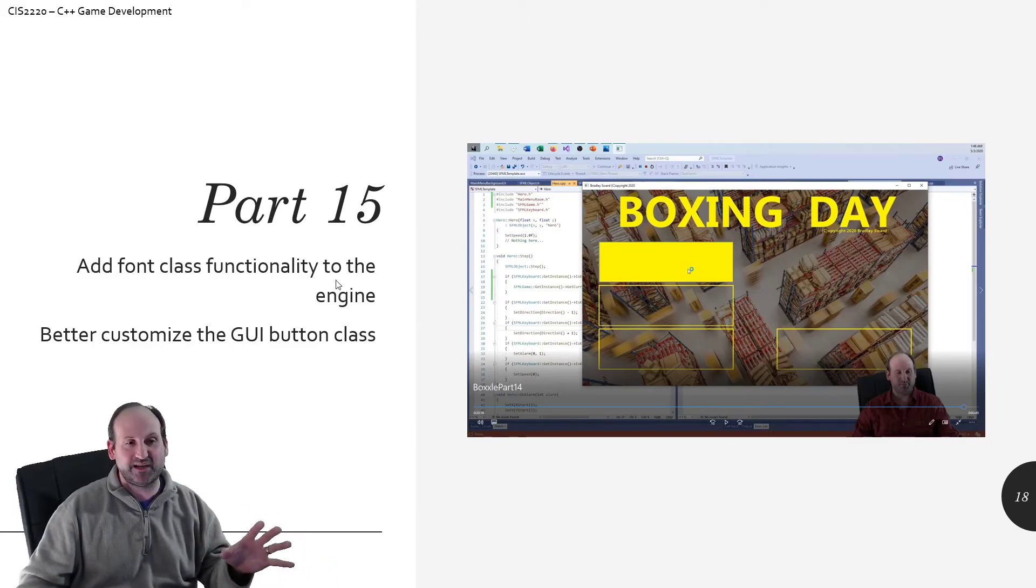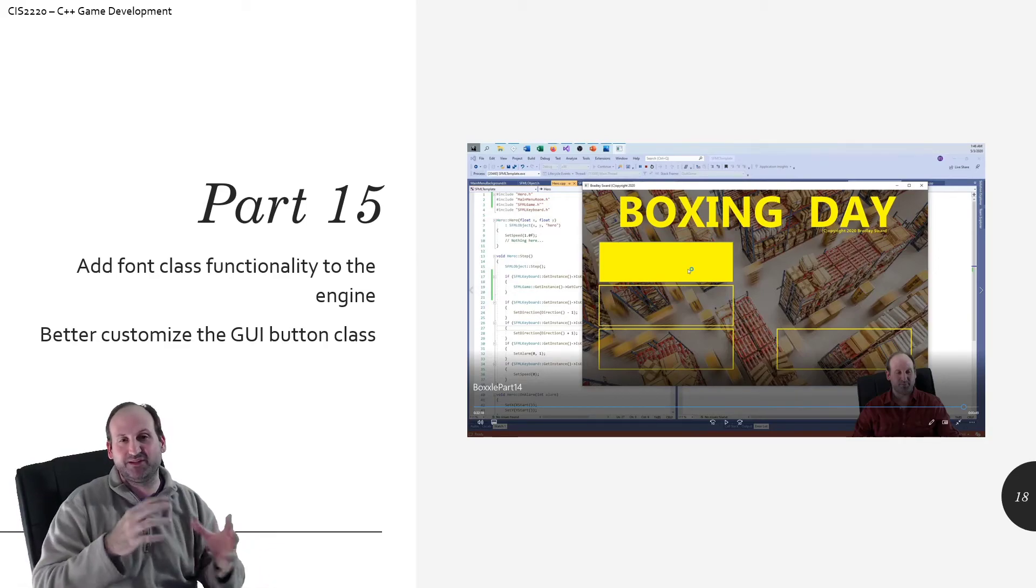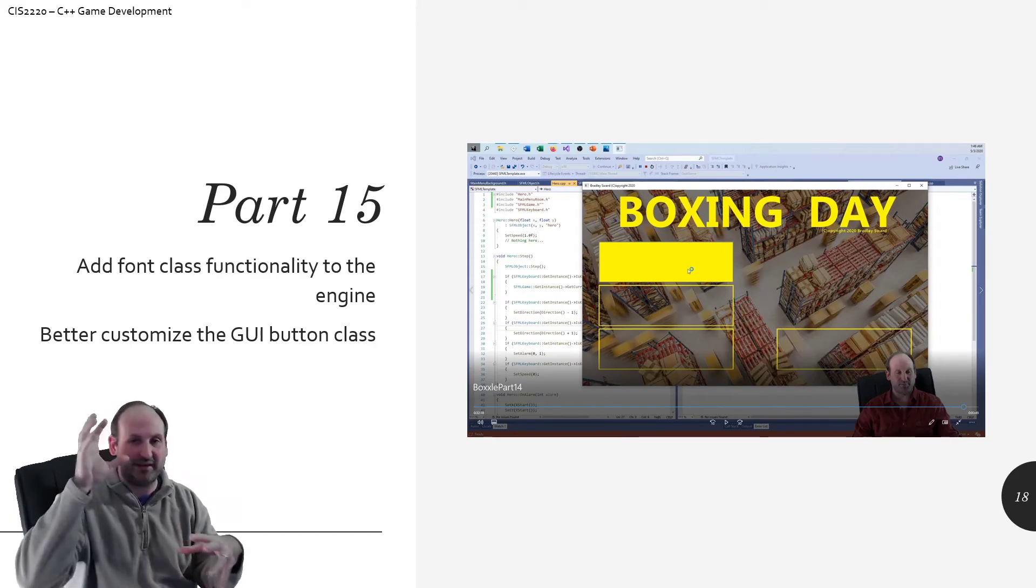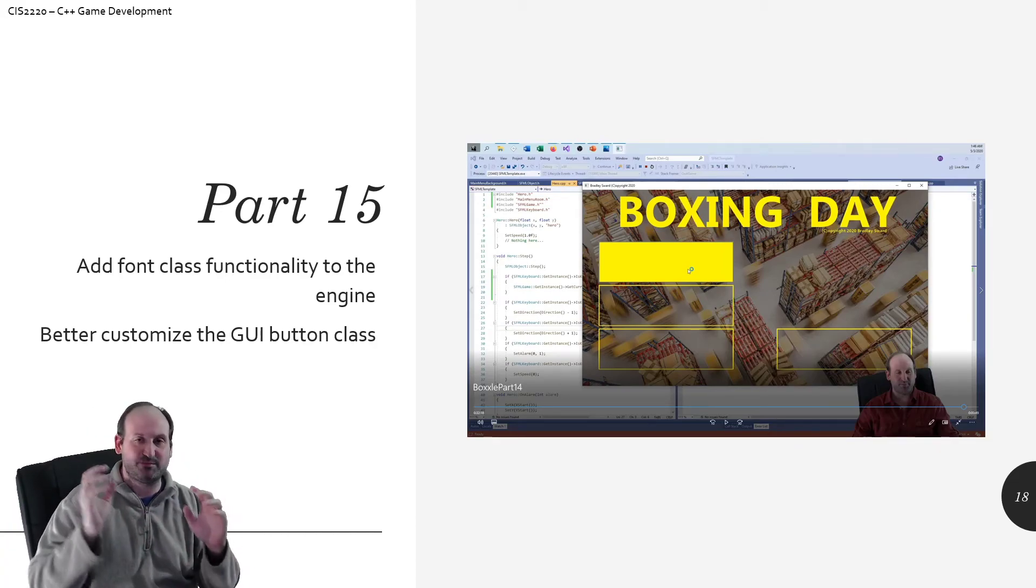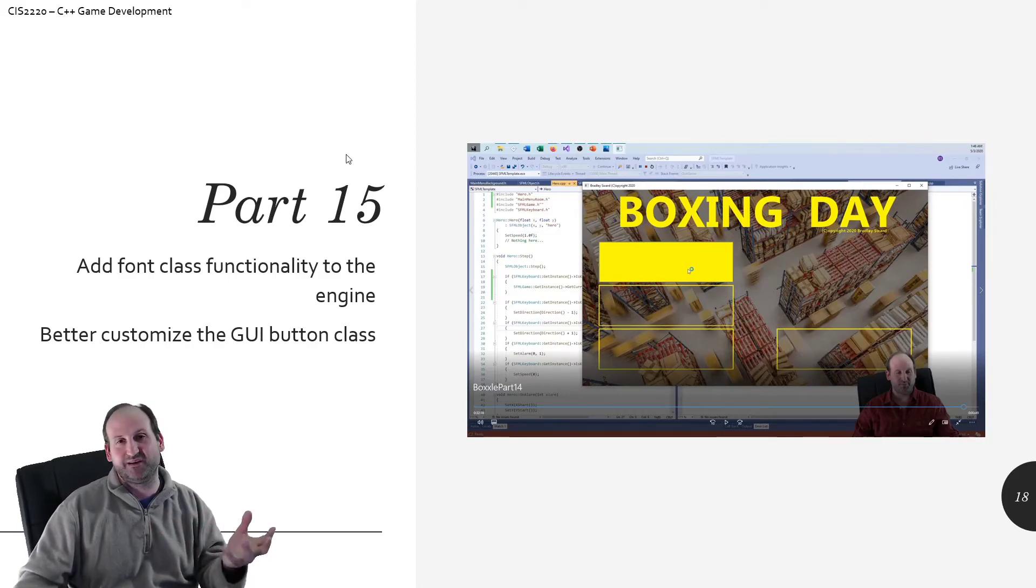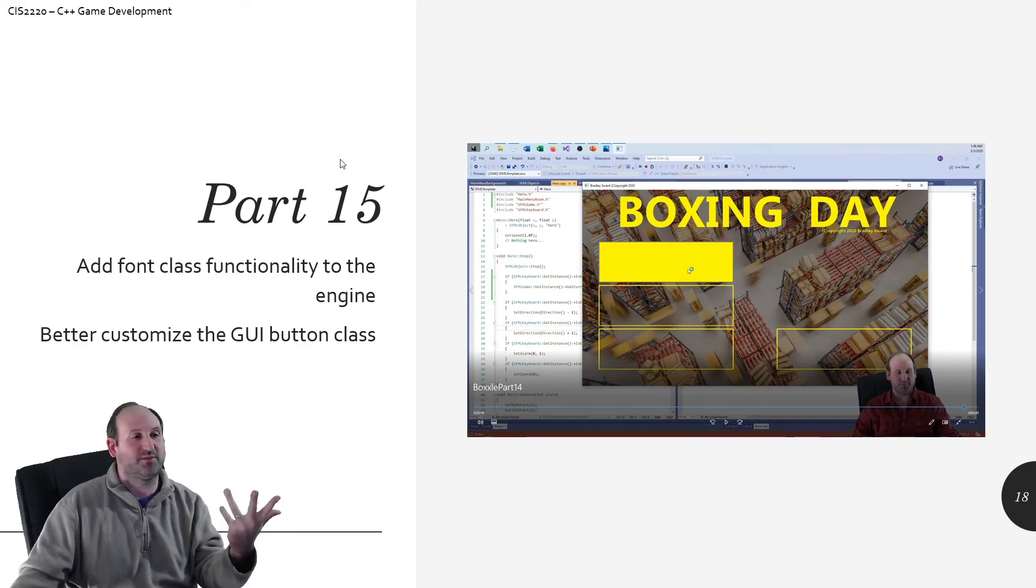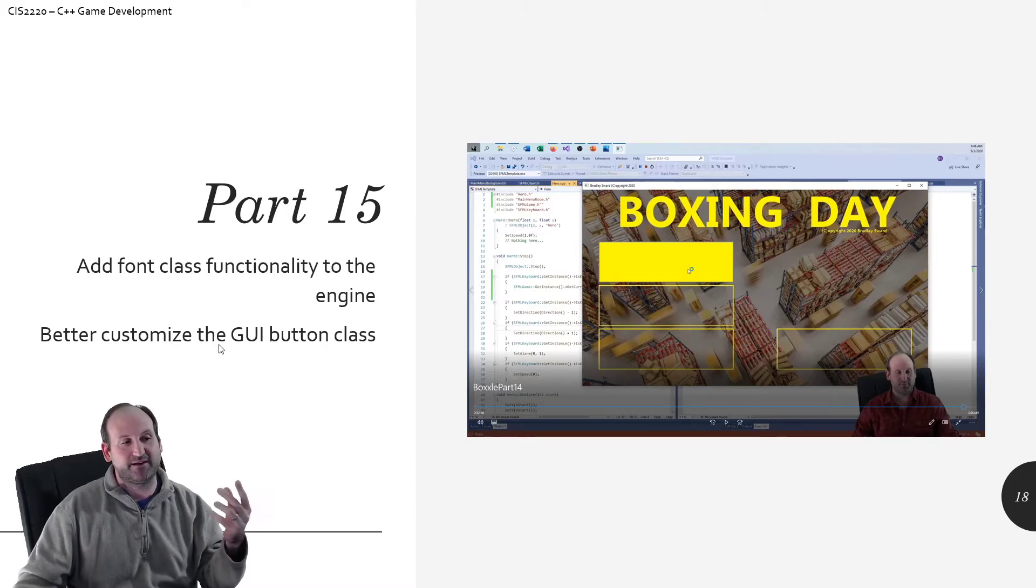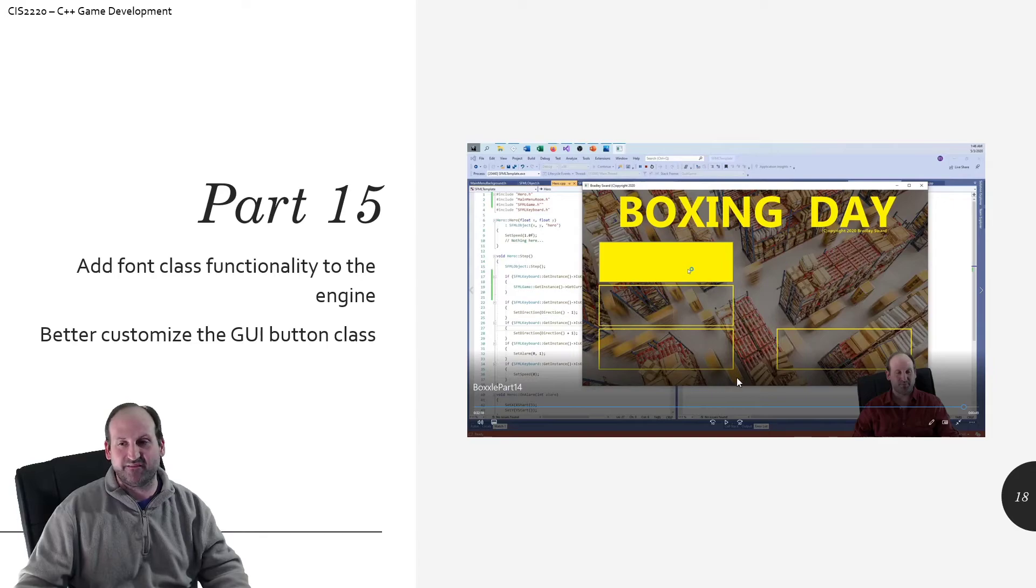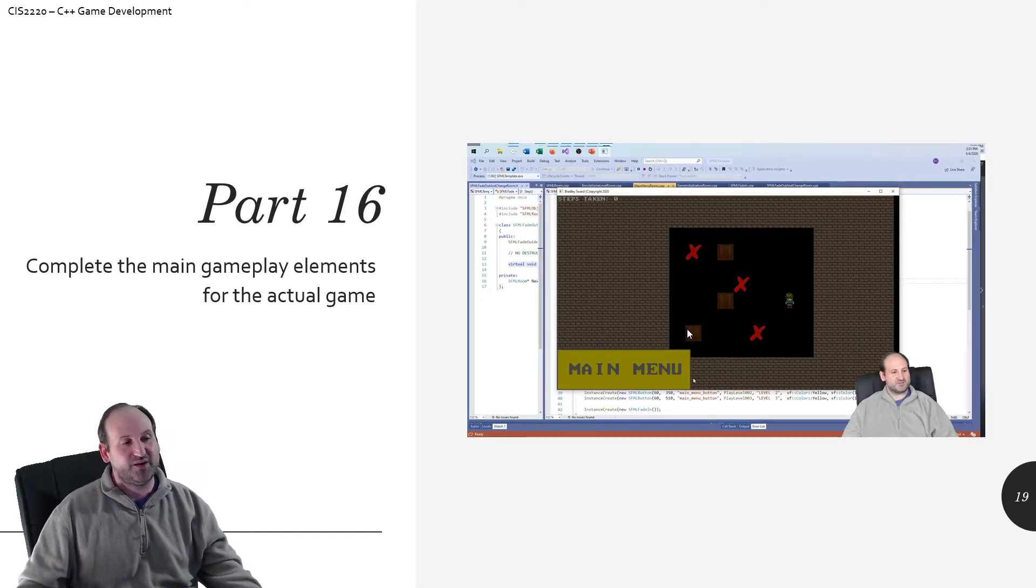So part 15 basically takes what we just did and then adds the font class functionality. It's basically, we just take over the animation and rework it so that I can pop in any font and have it draw out. It's a little different than the SFML specified font class. But I just wanted to show you that with a little bit of tweaking, you can actually go ahead and create powerful things like this, your own font editor. So once I have this font editor in place, I can better customize the GUI button to actually draw some text on top of the buttons.